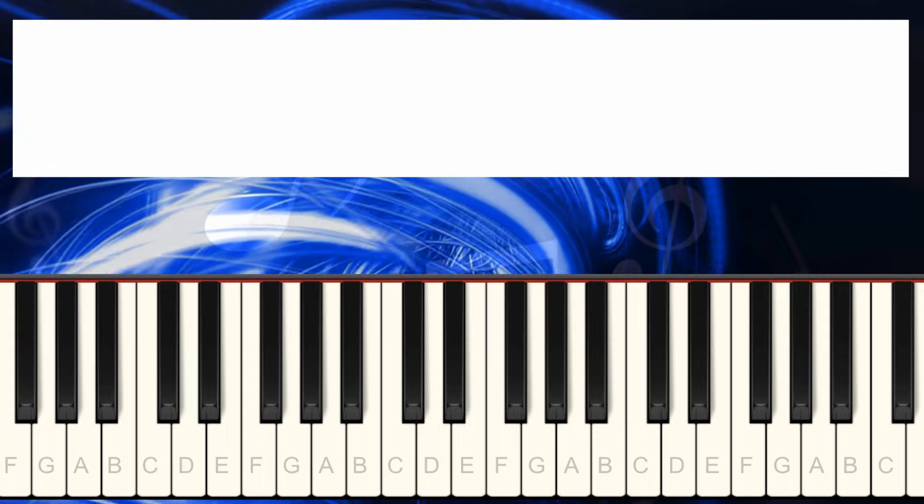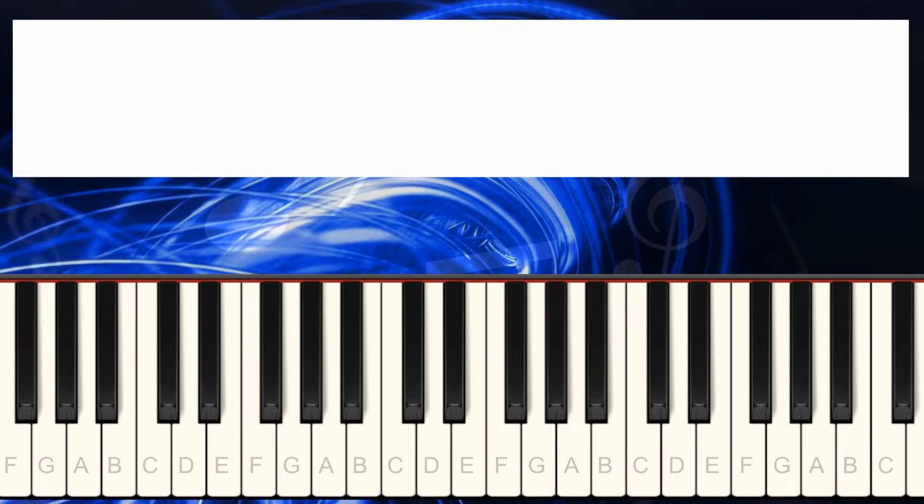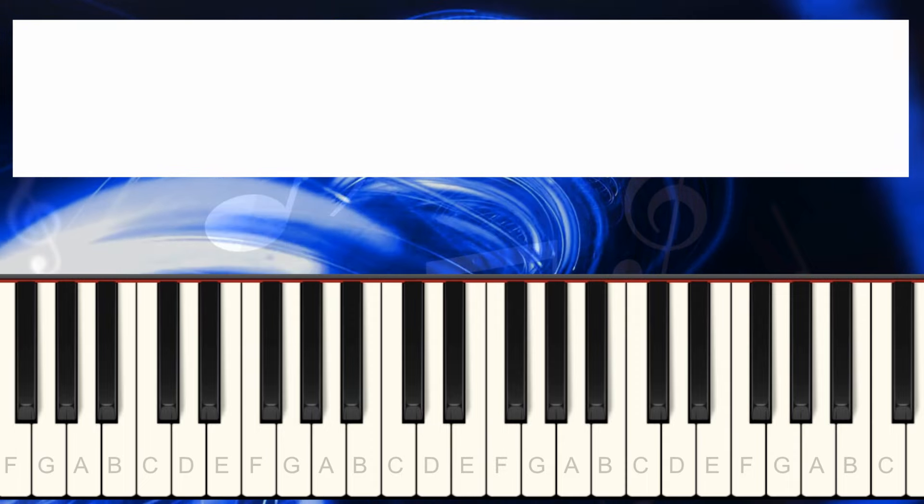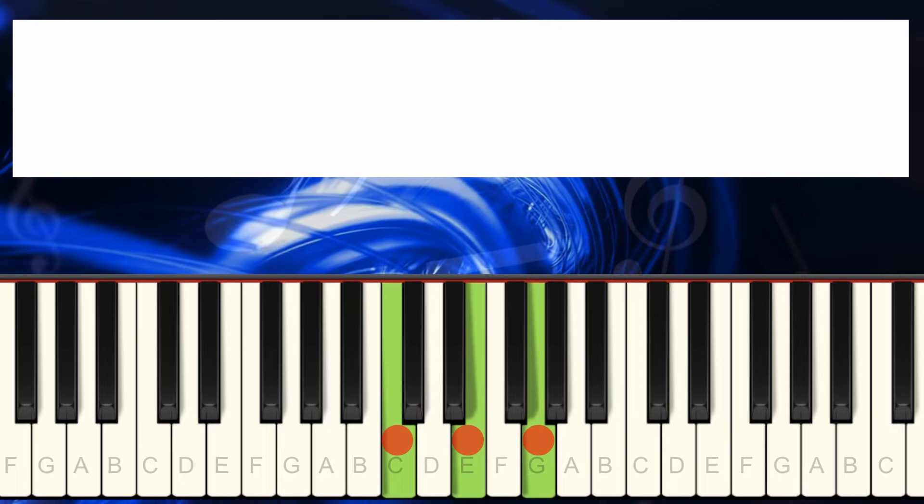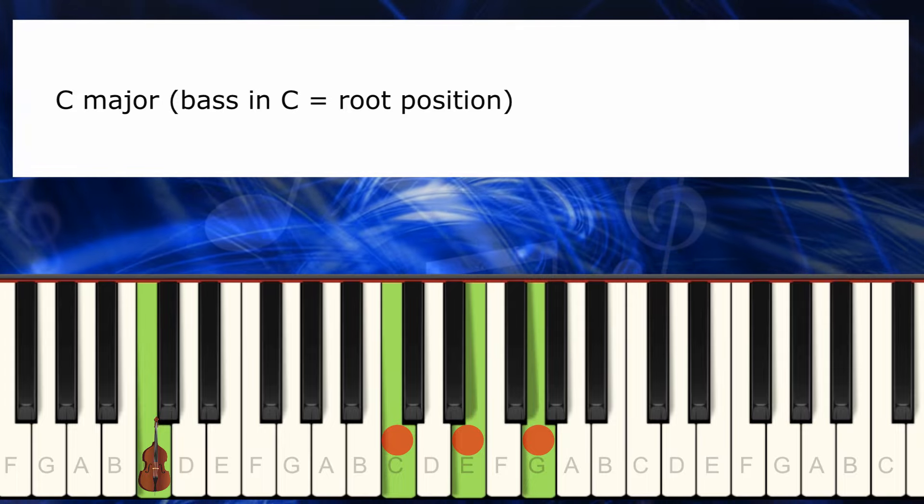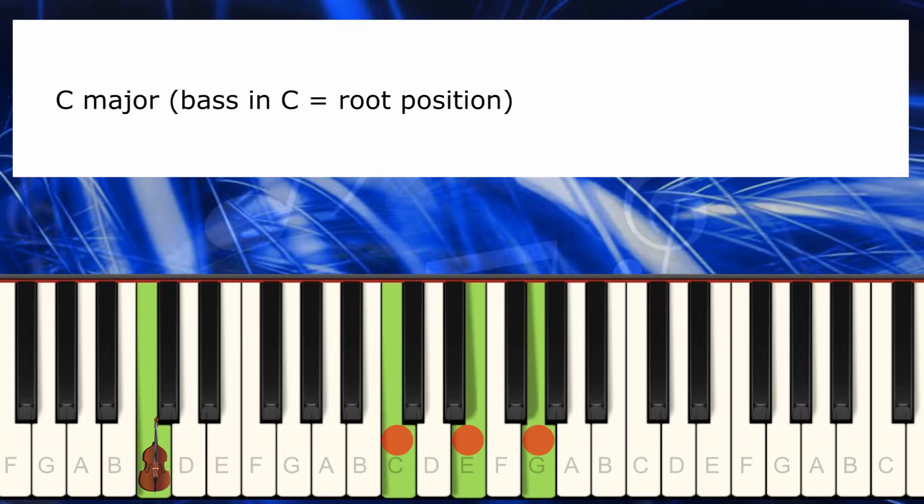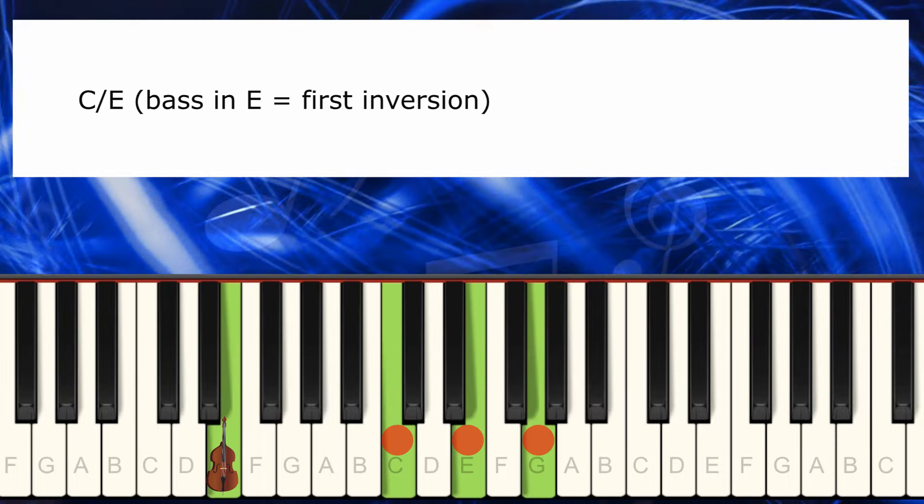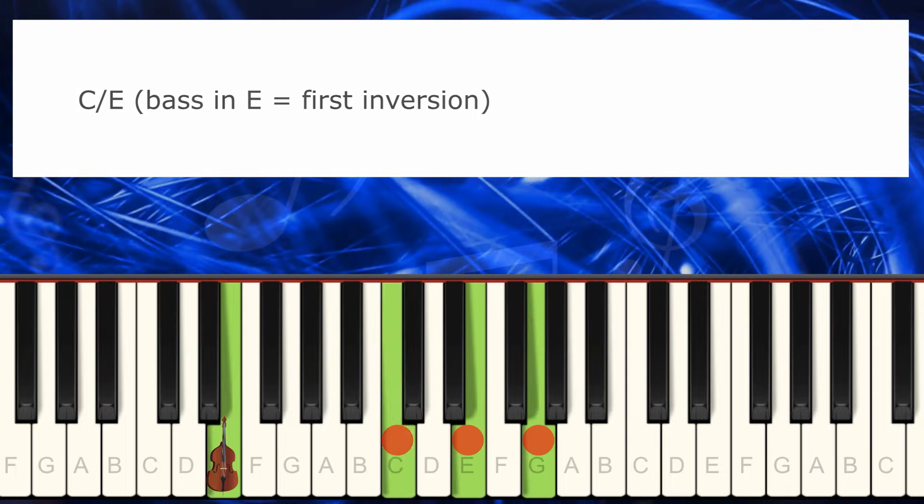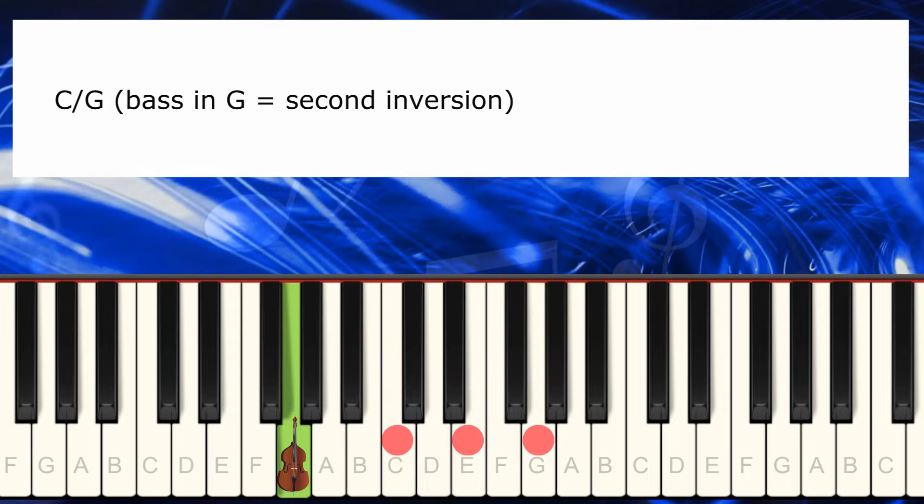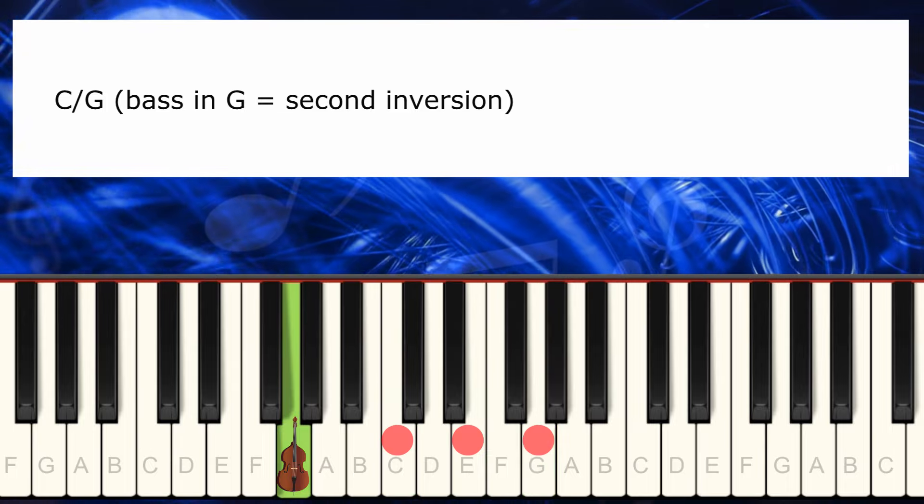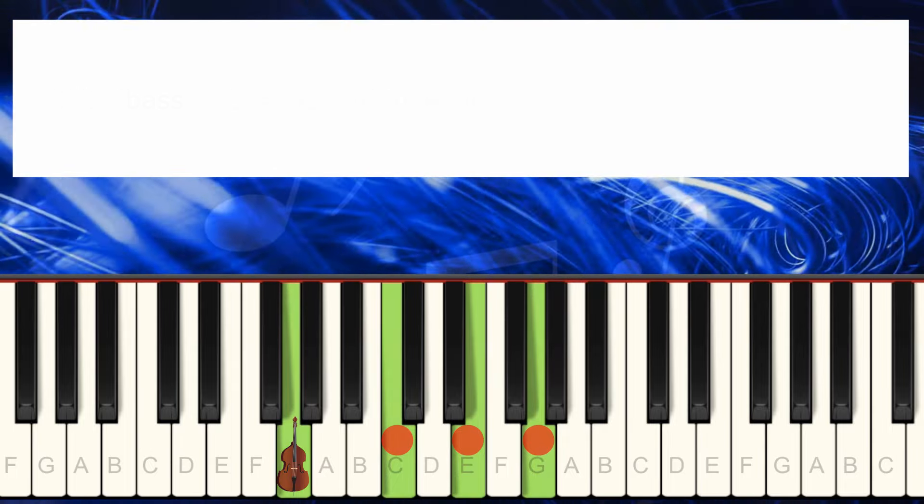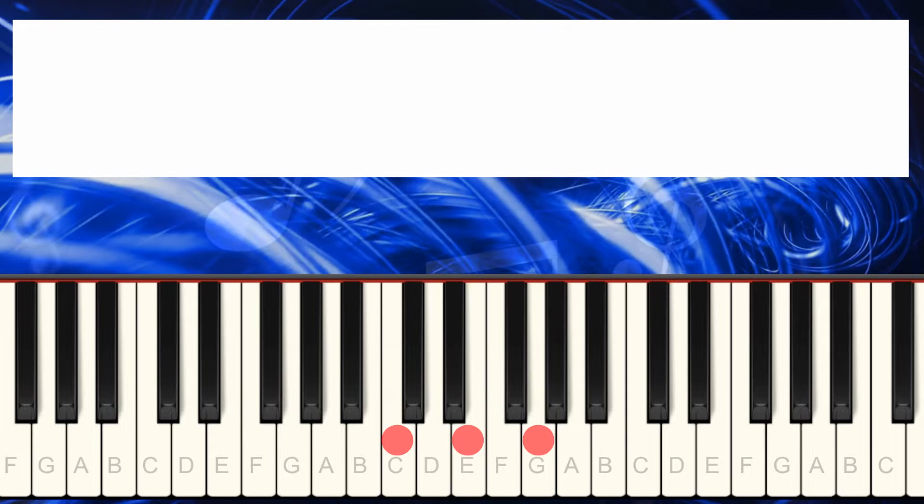And finally, we're going to start adding some inversions to this. Inversion is when I change the position of the bass. For example, if this is C, if the bass is here, I'm using the root position. When I'm using the middle note of the chord, which is this one, inversion is when I use the 5th of the chord, I'm on the 2nd inversion.